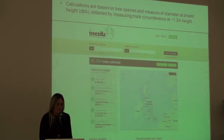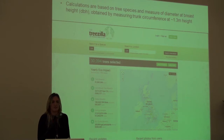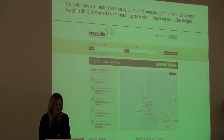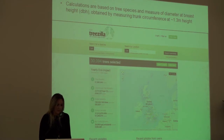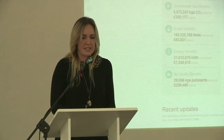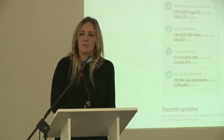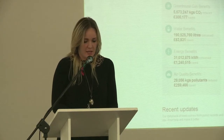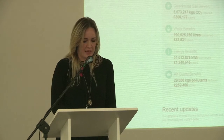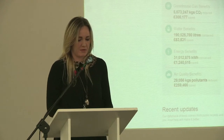There are already a number of successful OpenTreeMap projects in the US, but Treezilla is the first in the UK. The most important factors when inputting a tree are the tree species and a measure of the diameter at breast height, which can be obtained by measuring the circumference of the tree approximately 1.3 metres from the ground.